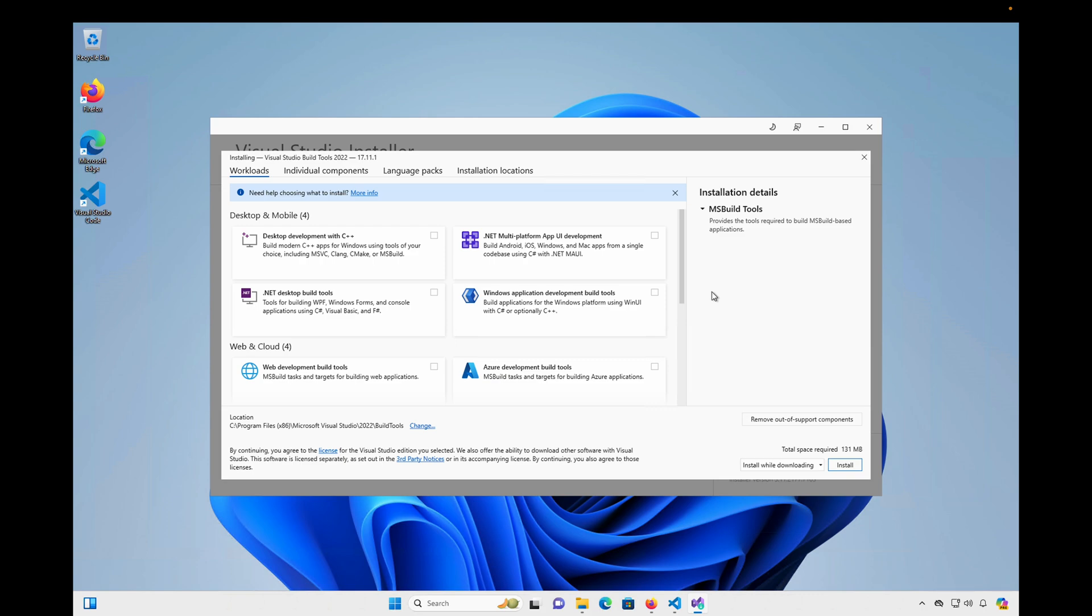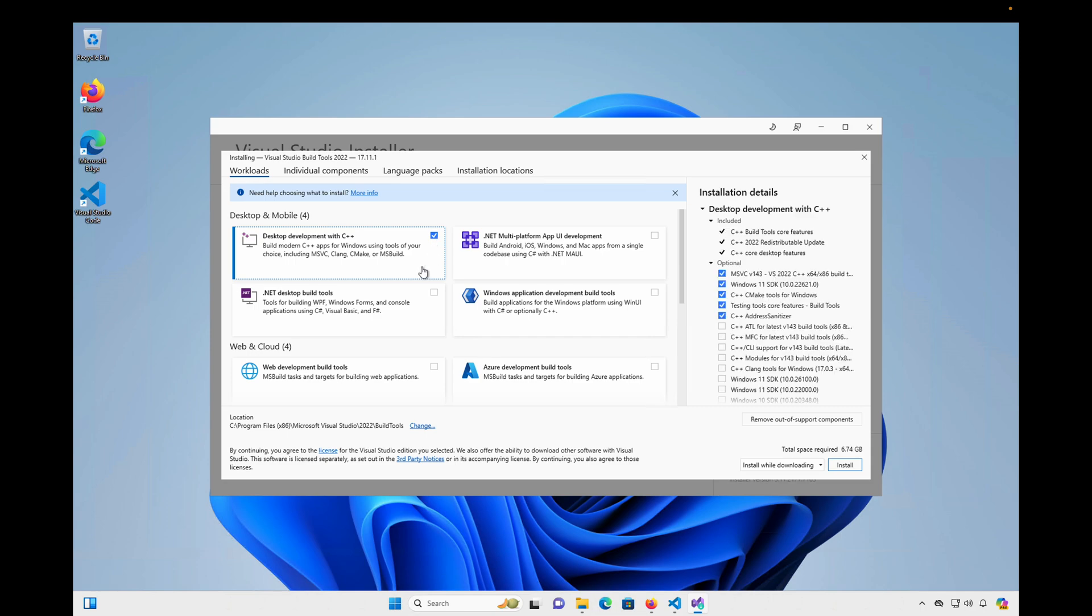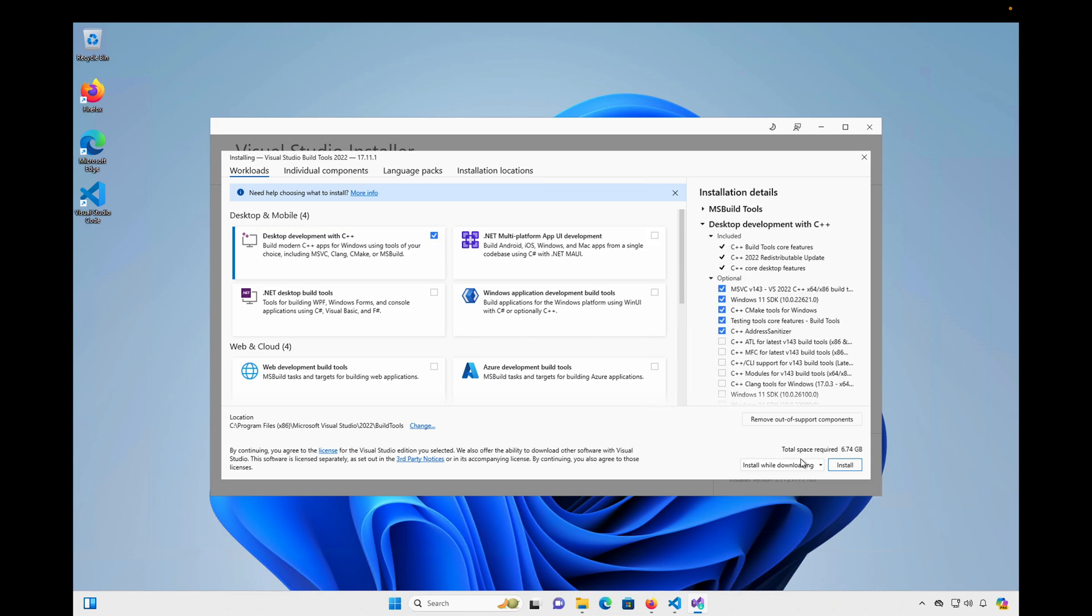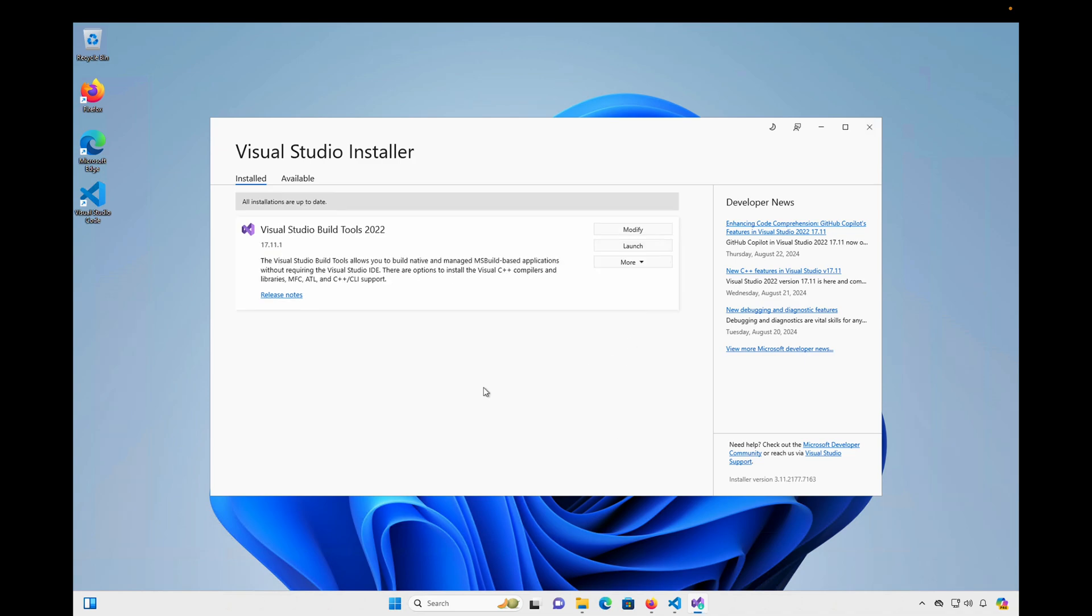And in this menu, we're going to choose the Desktop Development with C++ option. And go ahead and click Install. Okay, great. It looks like this is installed. So I'll go ahead and close this installer.